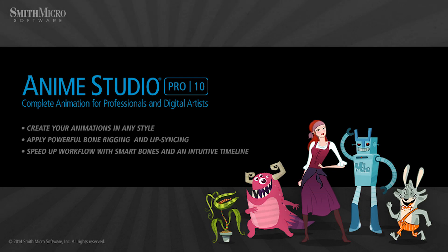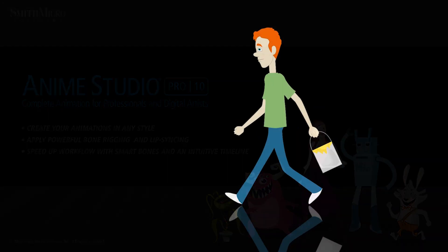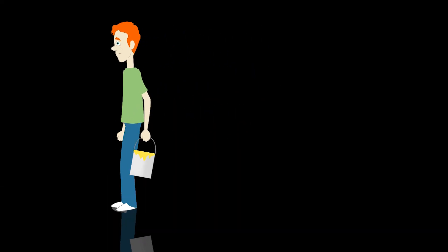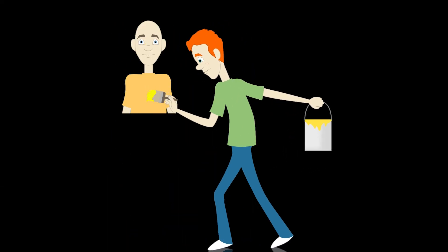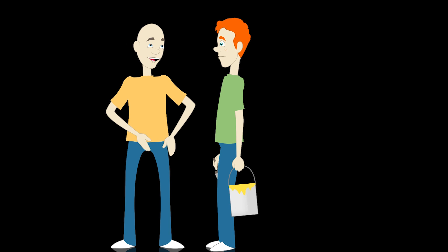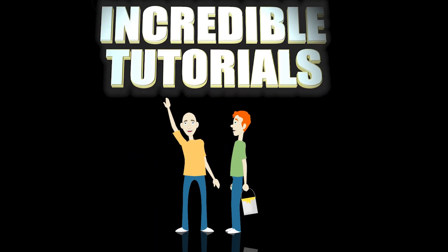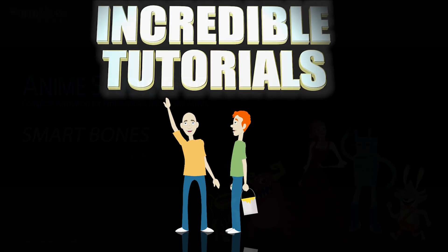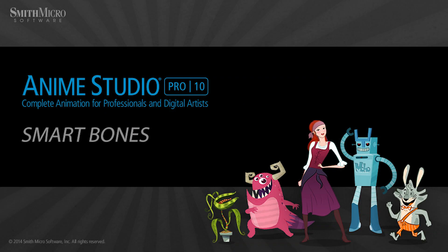Hey guys, Chad Trofkobin here from the Incredible Tutorials YouTube channel. Jim Mills and I have teamed up with Smith Micro to bring you these brand new Anime Studio 10 tutorials. So I hope you're ready, because we're about to get started.